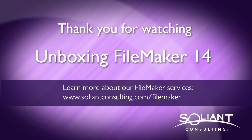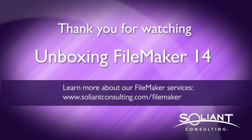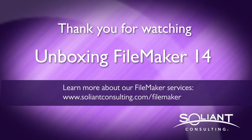Thank you for watching the video. Please subscribe to Salient TV and follow us on the unboxing FileMaker 14 series. Thank you so much.